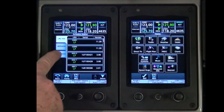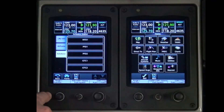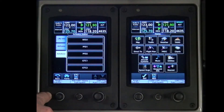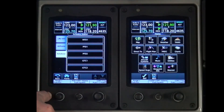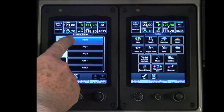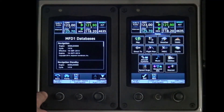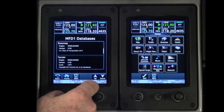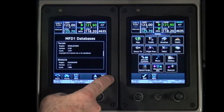Select the Database tab. Under the Database tab, buttons for MFD1, PFD1, PFD2, GTC1 and GTC2 will be displayed. Select any button to display the list of databases utilized by the respective component. The Up and Down buttons at the bottom of the screen can be used to scroll through the databases.